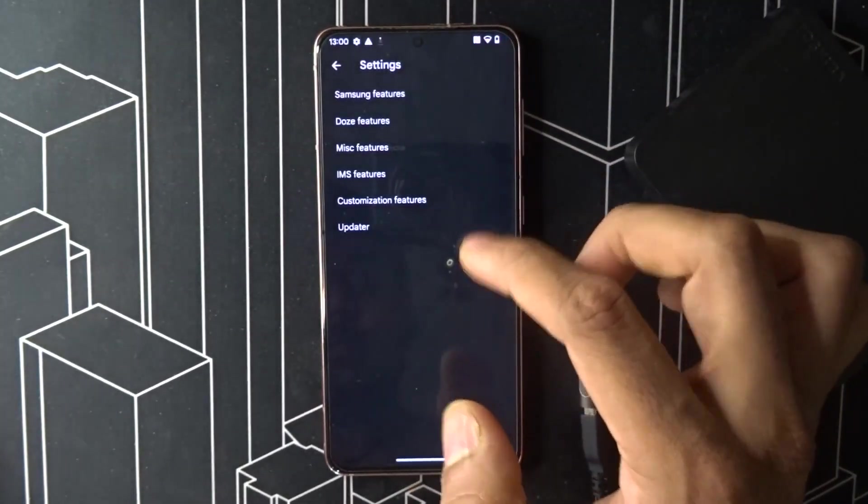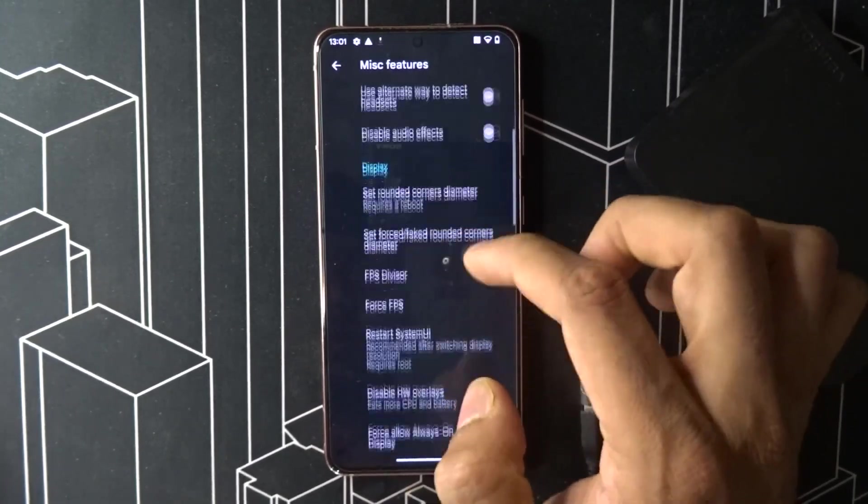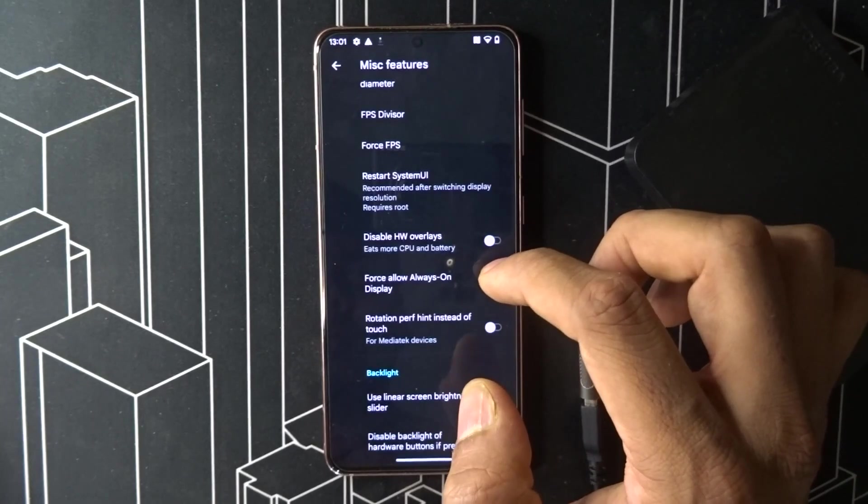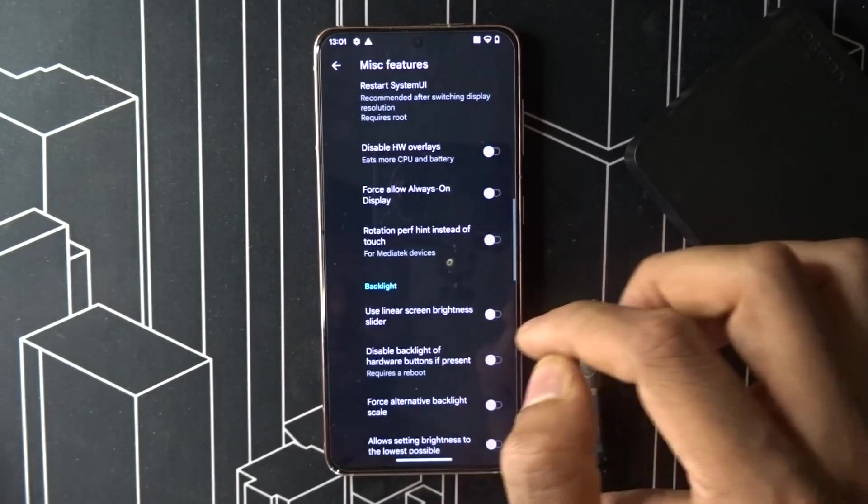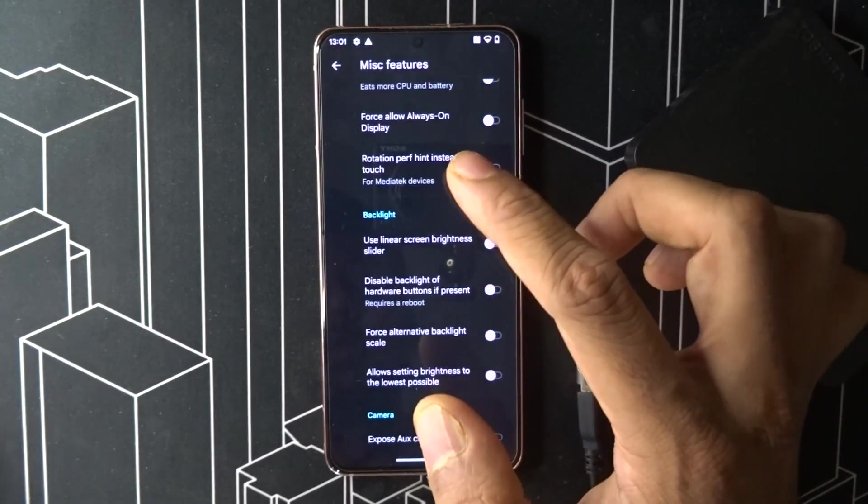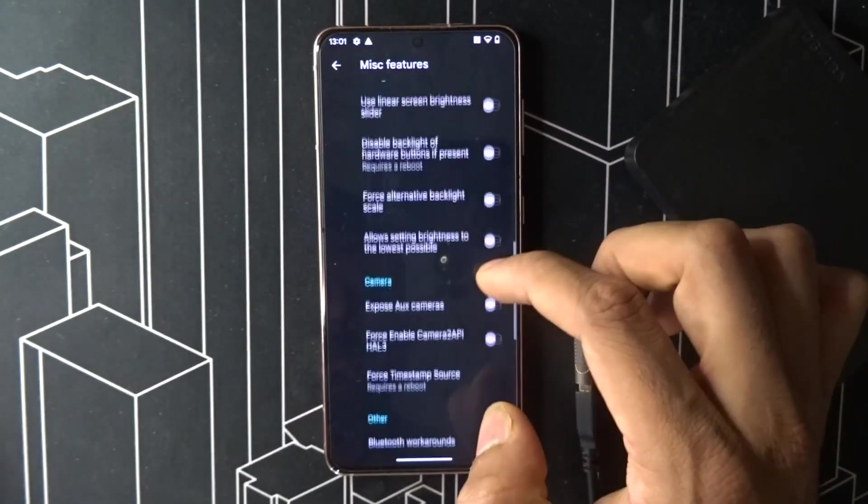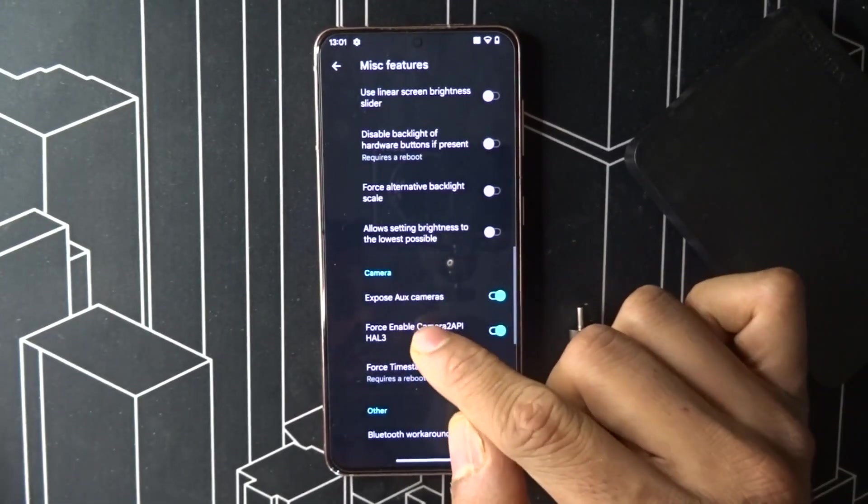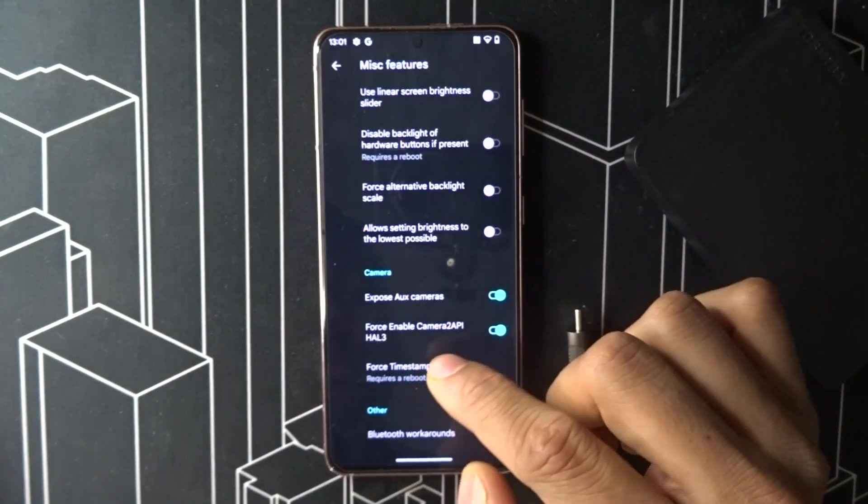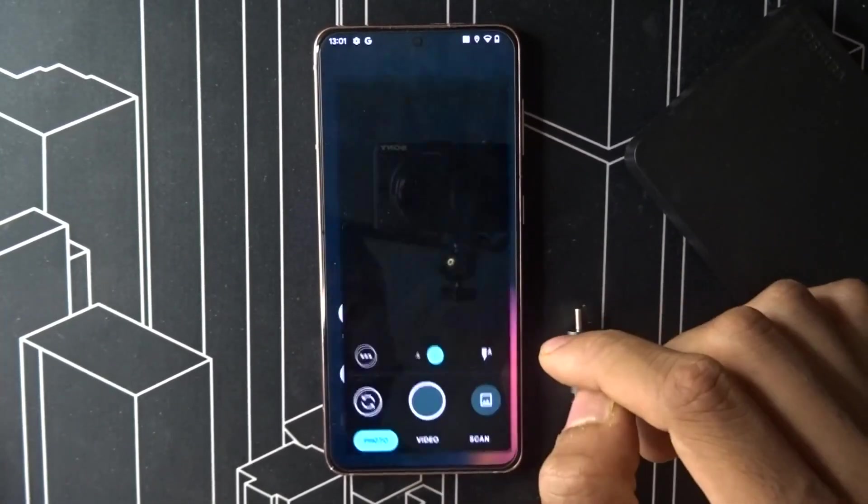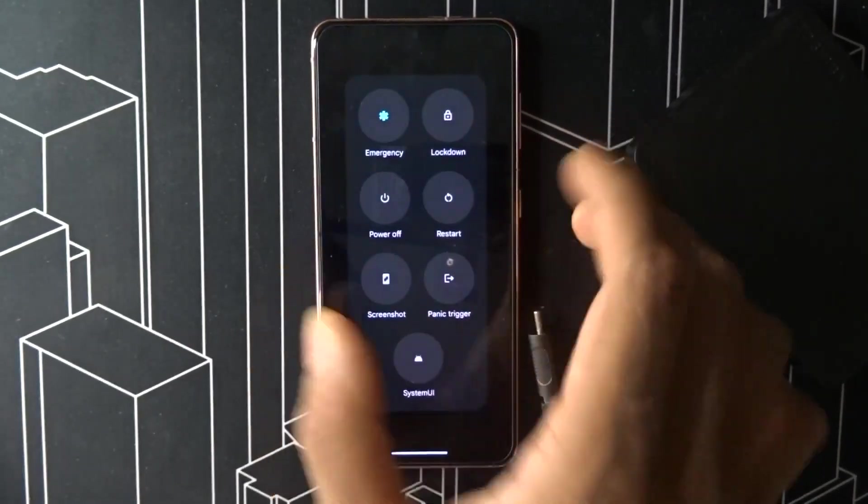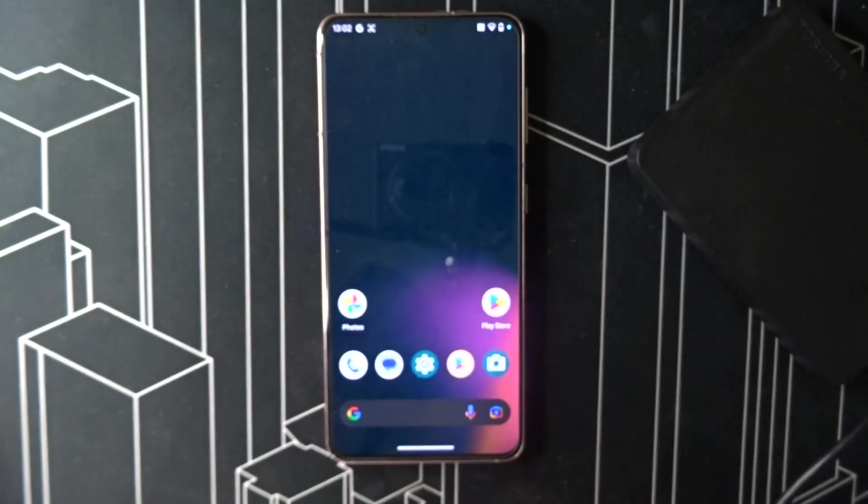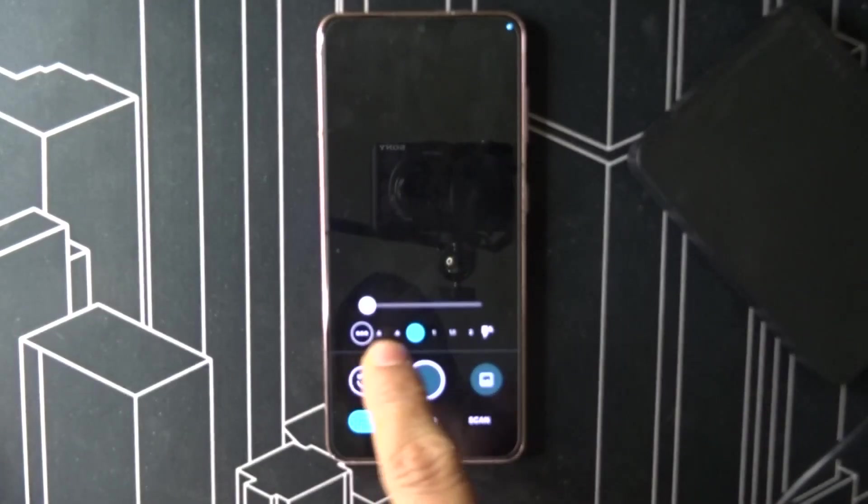If you still not showing up, then go to miscellaneous features and then expose UX camera and camera to API. Then give it a reboot. After restart, open camera and you can see all the cameras.